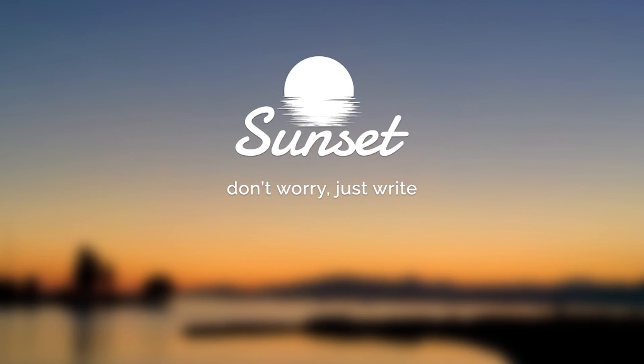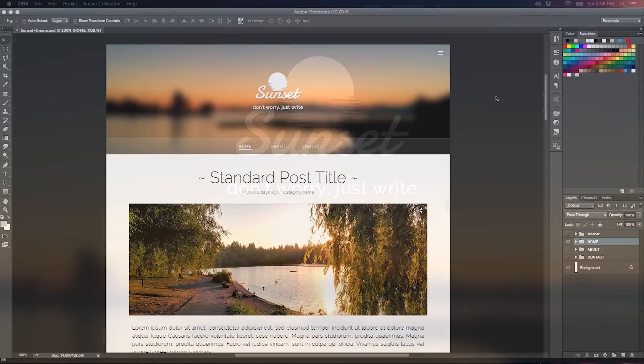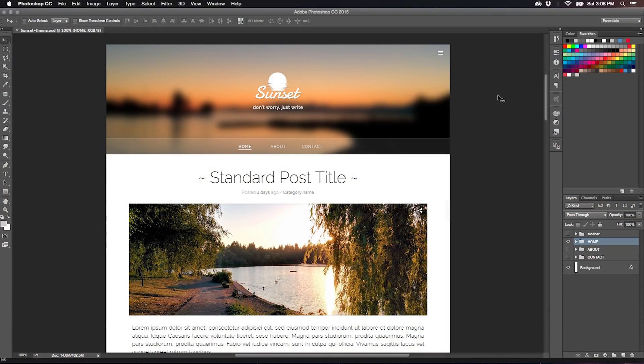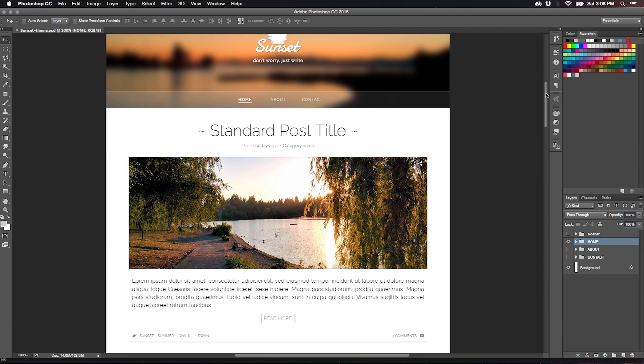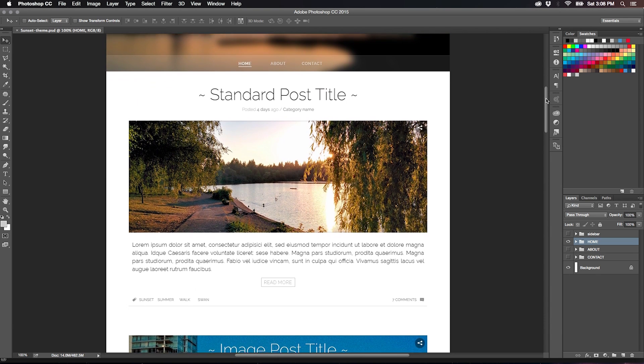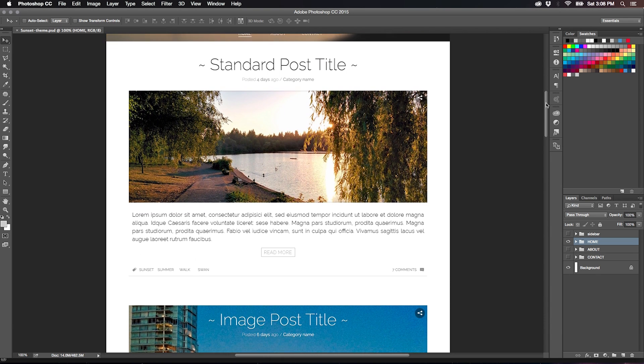So ladies and gentlemen, developers and designers, nerds and geeks, let me introduce you: Sunset. Sunset is a beautifully crafted custom theme I created with my usual pixel perfection insanity.